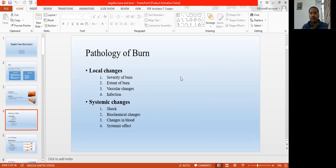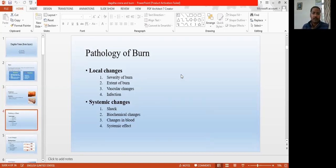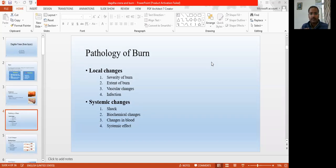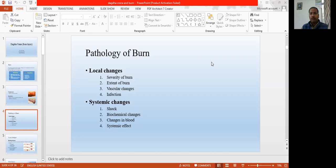So we study the complete burn — what changes happen in our bodies. The changes happen on two levels: one, local changes; and the other, systemic changes. What are the local changes that occur after burn injuries? We discuss four points in the local changes and four points in the systemic changes. In the local changes, we discuss: the severity of the burn, extent of the burn, vascular changes after the burn, and infections. These changes happen locally, where the tissue is burned.